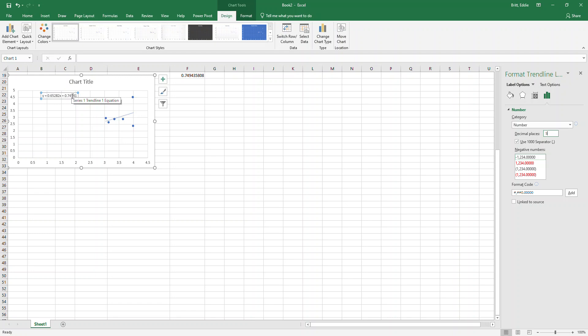So if you've been missing those problems because you haven't been rounding correctly, that's how you change the decimal place of the trendline or of the regression line in Excel. Hope that helps.